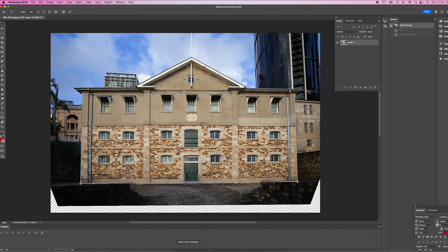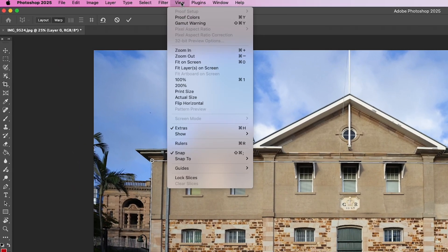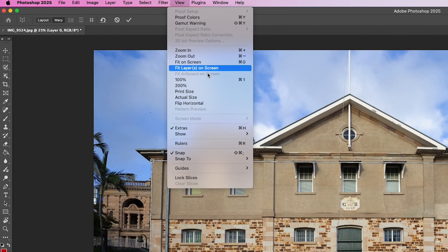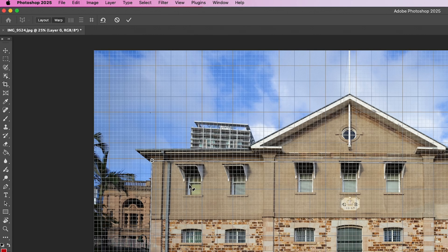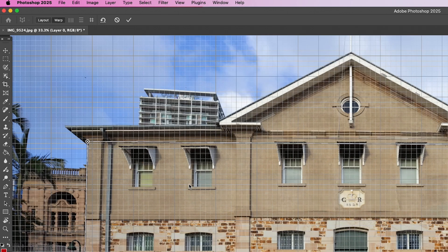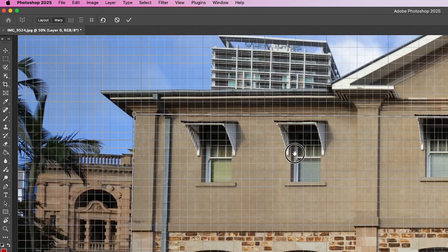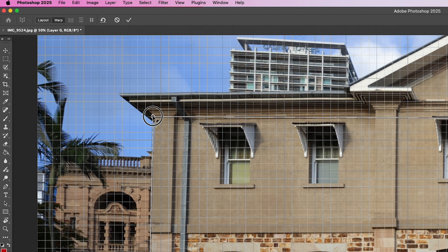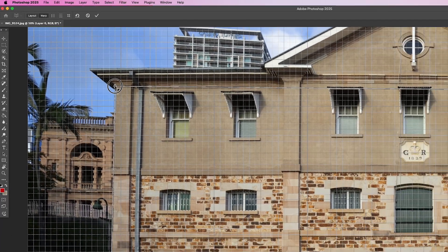Now to ensure that everything lines up and you've done a good job, another good tip is to click on View, choose Show, and then Grid. Photoshop will overlay a grid onto the image — you can then use this to make any final adjustments and make sure that everything is square and lined up.